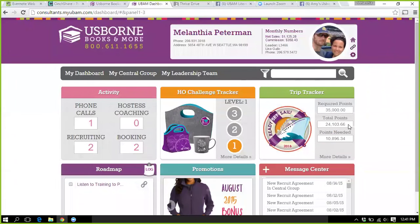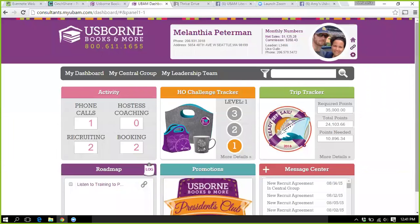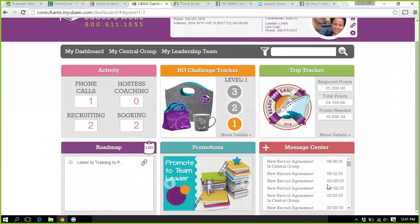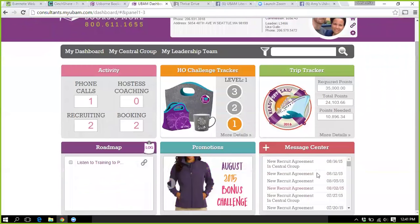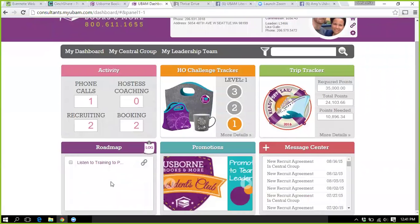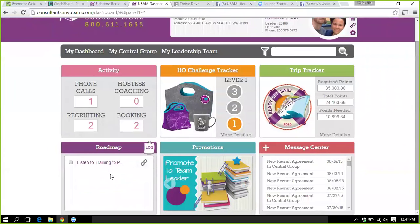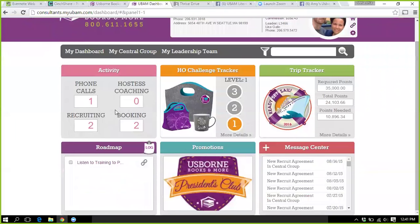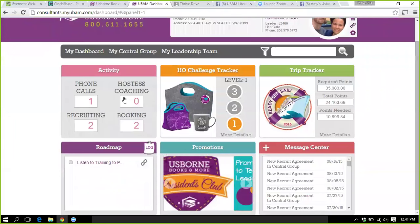The Caribbean or Mediterranean cruise — whatever it is — it's a trip tracker right there. When you get new recruits or any sort of home office messages, it will come in here. There are some great initial training links you guys should check out under your roadmap.